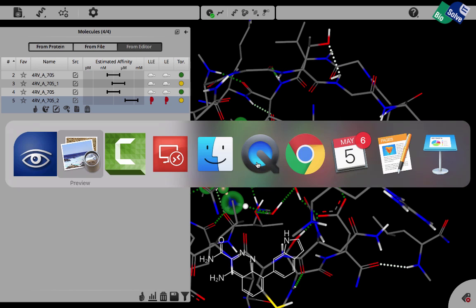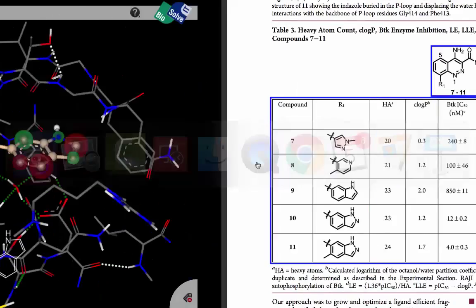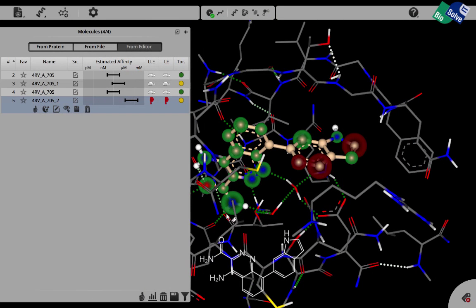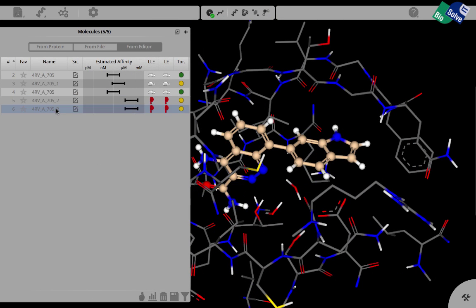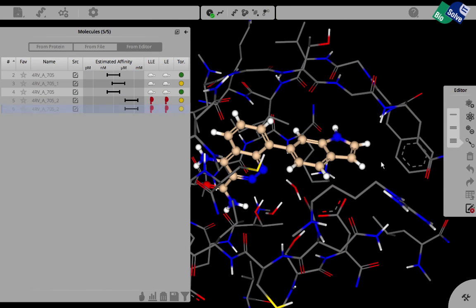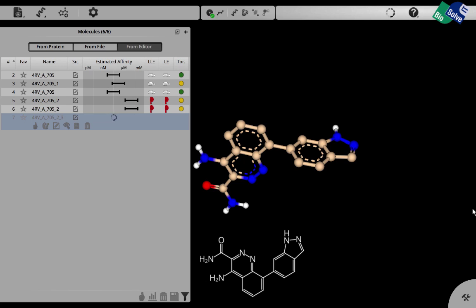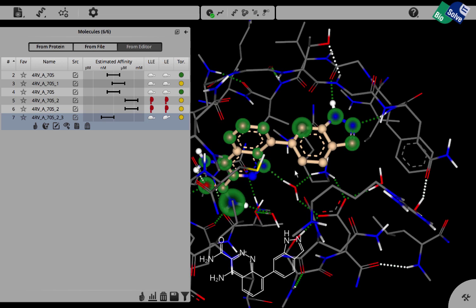The next thing that Takeda did was modify the indole ring into an indazole ring, which brought them a boost in potency. Let's see how we can do this here. Simply type N on the keyboard and then leave the editor again and calculate. This compound is optimized and then scored based on its affinity.